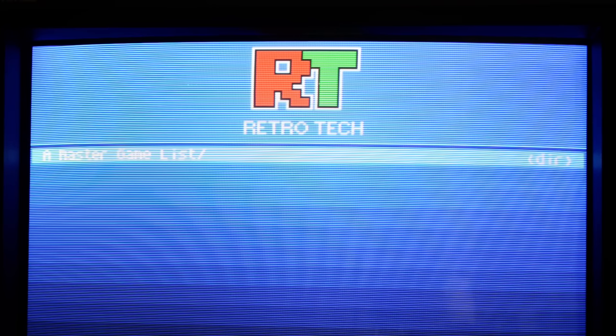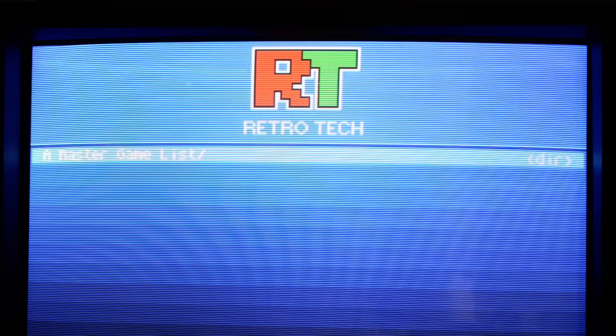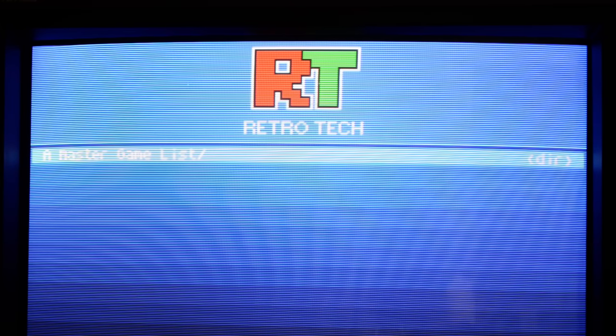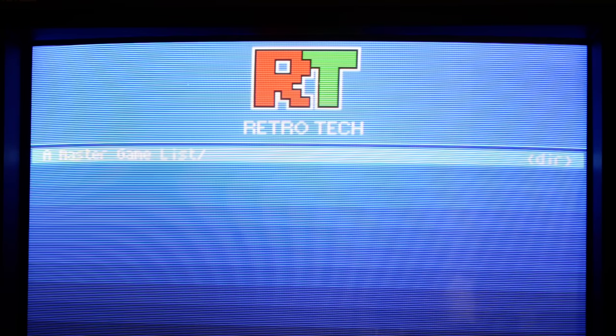Hello again everyone. Welcome to another episode of Retro Tech. Today I'll be looking at the 20L5 Sony PVM and going over specifically how to calibrate geometry on this monitor.